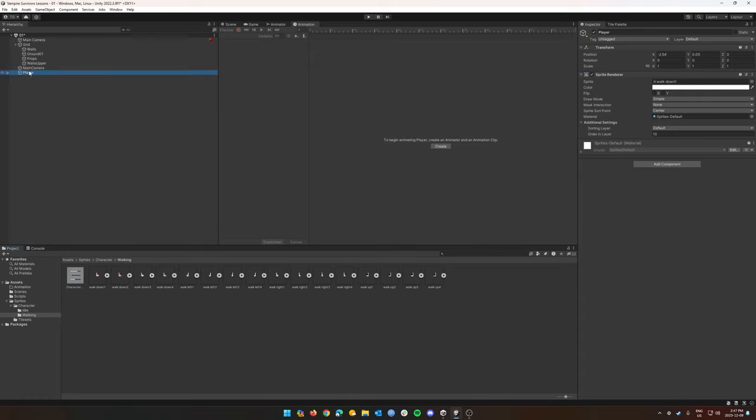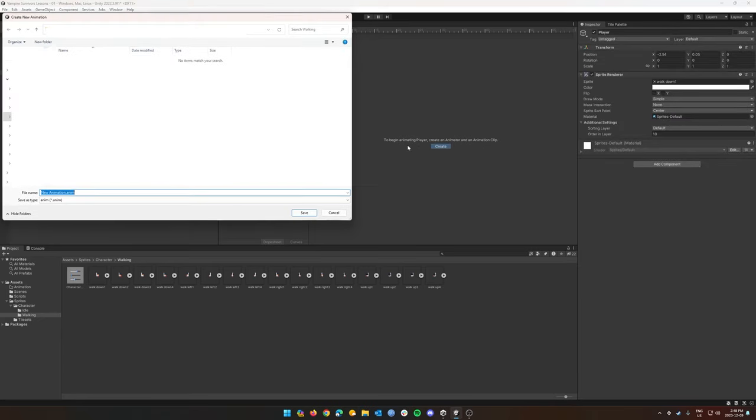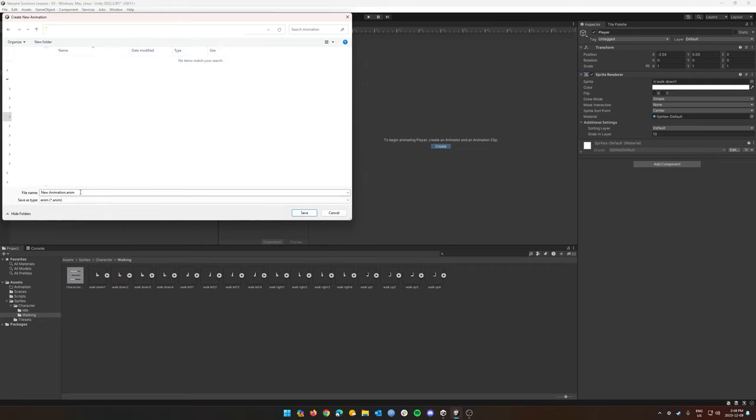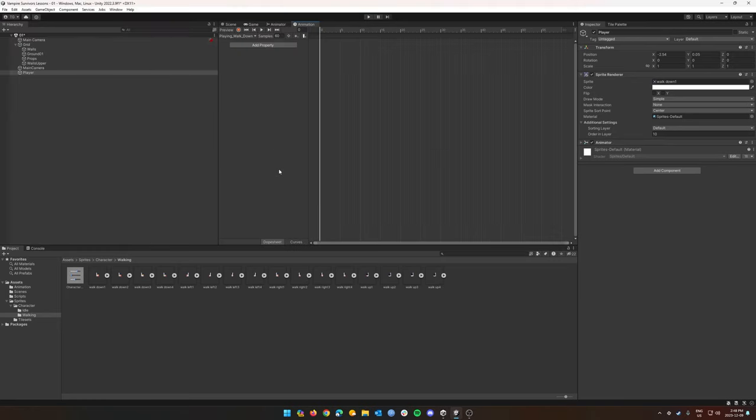Okay, so let's click on our player up here and we're going to create our first animation. So let's create an animation clip and I'm going to put this into my animation directory and call this player walk down. Excellent. I'm going to click save there.